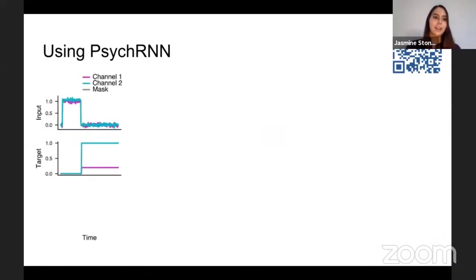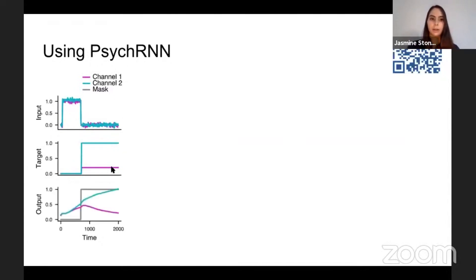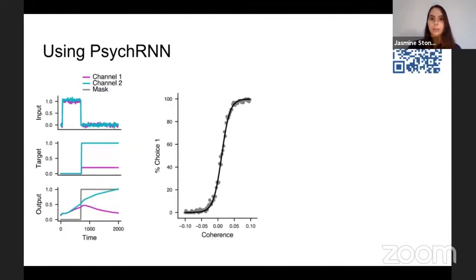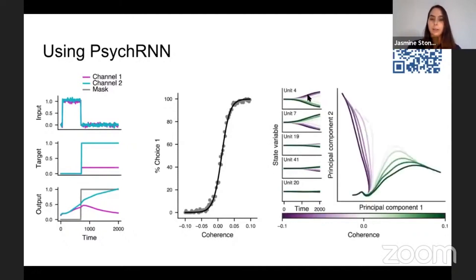So how do you use PsycRNN? You define a task — here's a decision-making task with two inputs, representing evidence for each direction as a channel. There's a correct output: the teal line is higher, so that's going to be the correct output during the response period. We can train a recurrent neural network on this task using PsycRNN, look at the outputs, and see that it matches behavioral metrics from animals on decision-making tasks — we get a psychometric curve. We can also do analyses on the representations, such as PCA on the recurrent units.